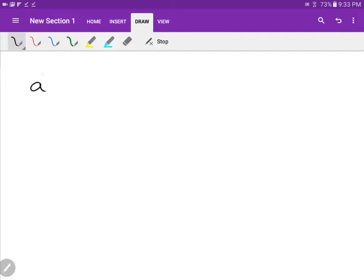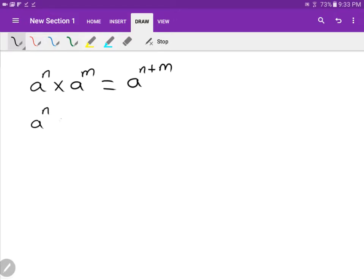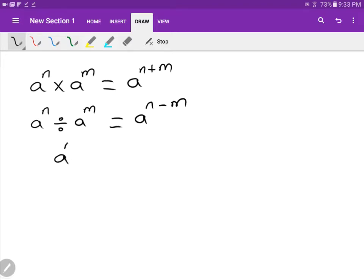A part of N times A part of M is the same as A to the power of N plus M. A part of N divided by A part of M equals A to the power of N minus M. Dividing can also be written as A part of N over A part of M, and the rule is the same because they are both dividing, so N minus M.